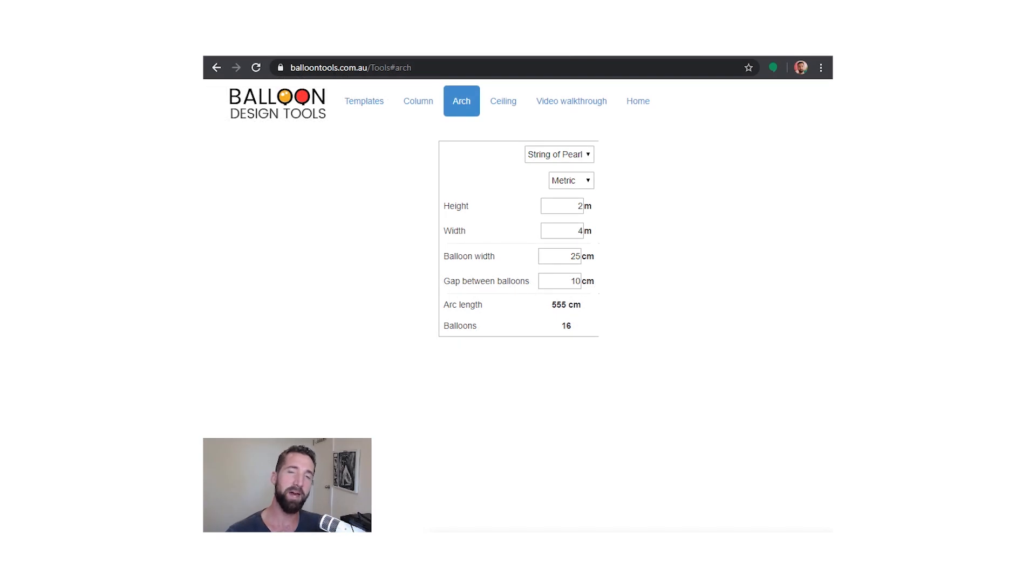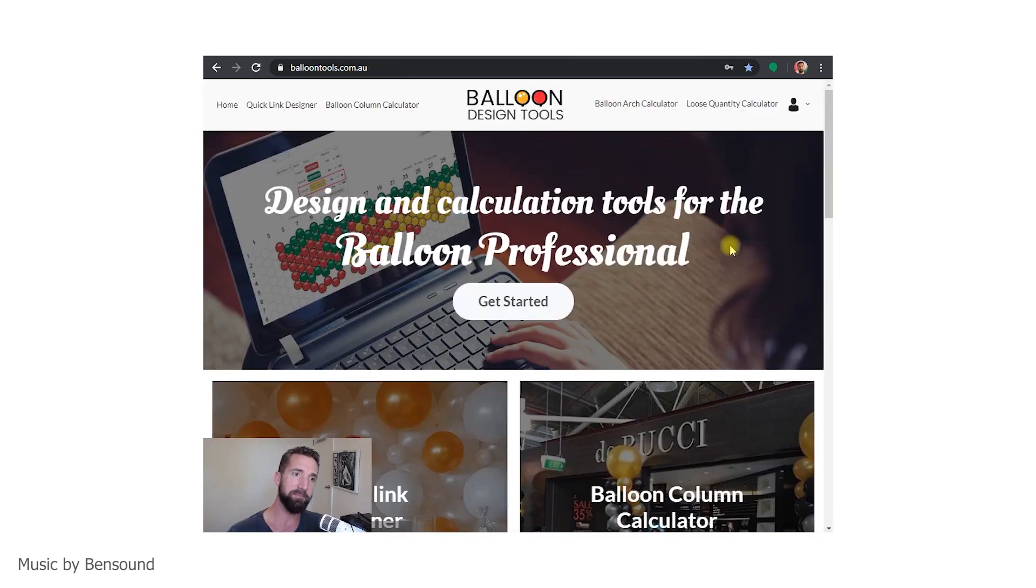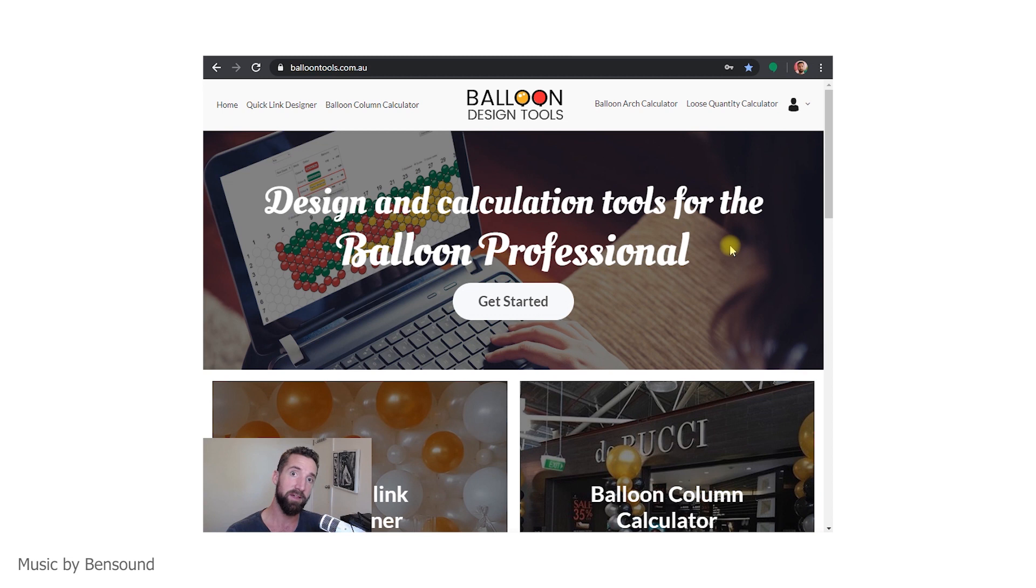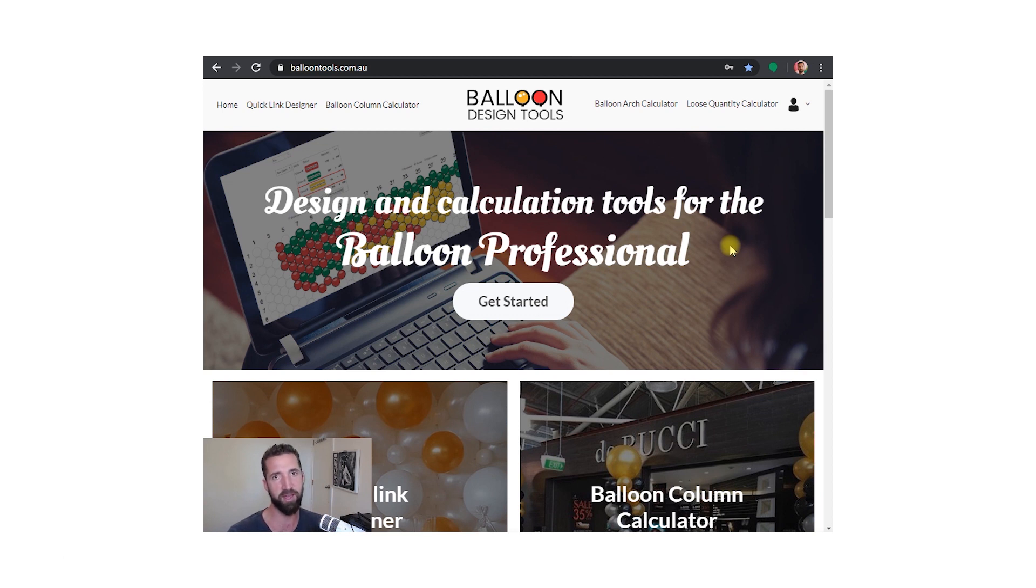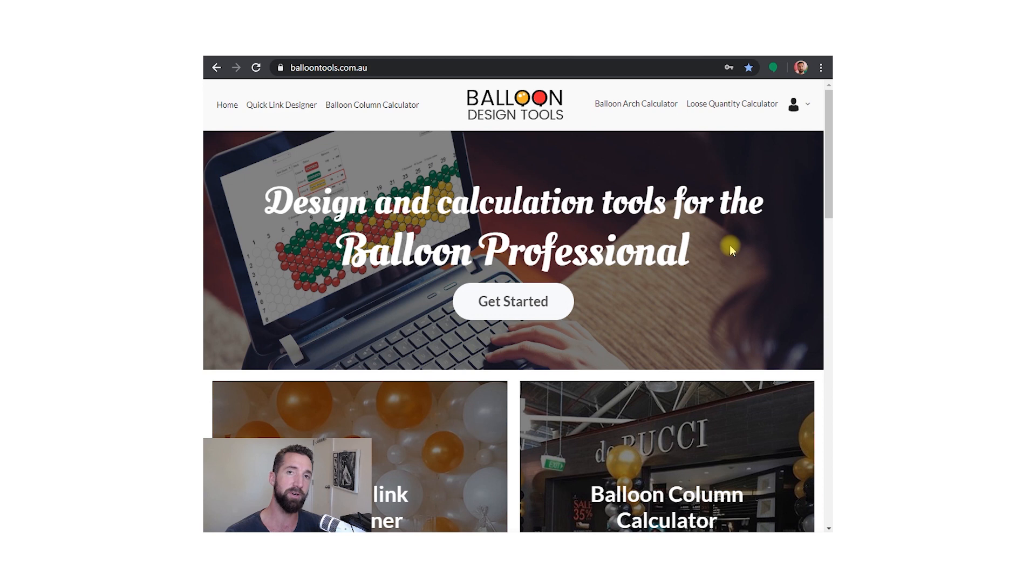Hi everybody, welcome back to another tutorial for the balloons online design tool. This one we're going to go through a couple little things, especially the columns and arches. I've had a lot of inquiries as to how to visually create using a column and arch component to the tool. I understand it is a little bit complicated because there's two sections: there's a calculator and then there's a design component to it, so we're going to walk through both of those.